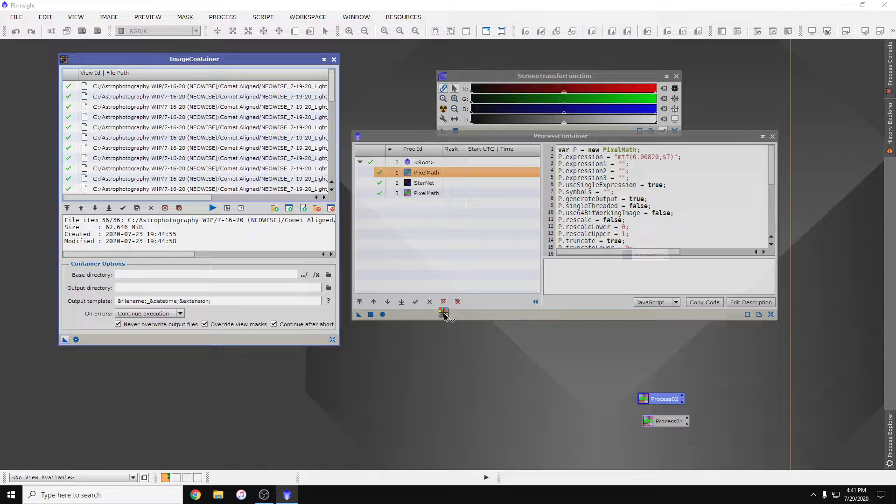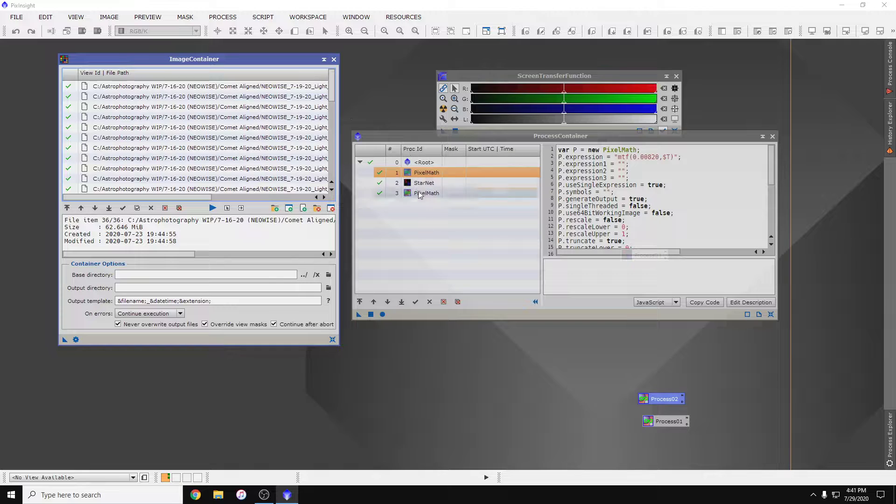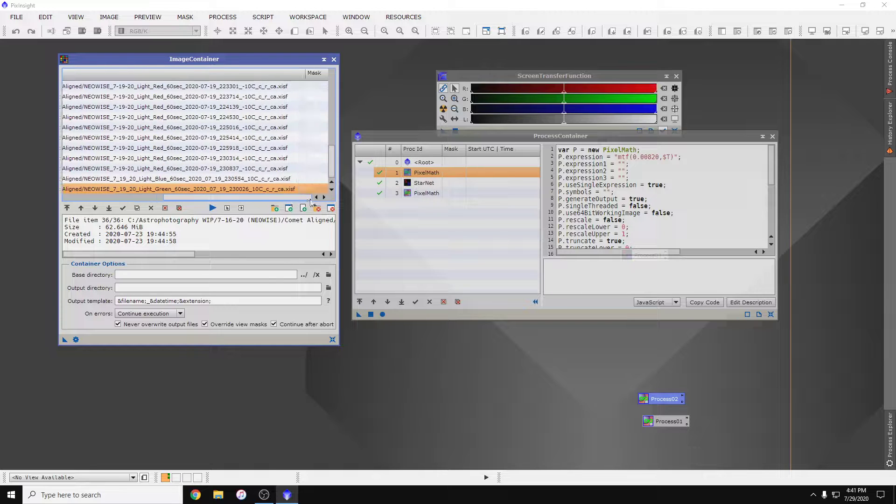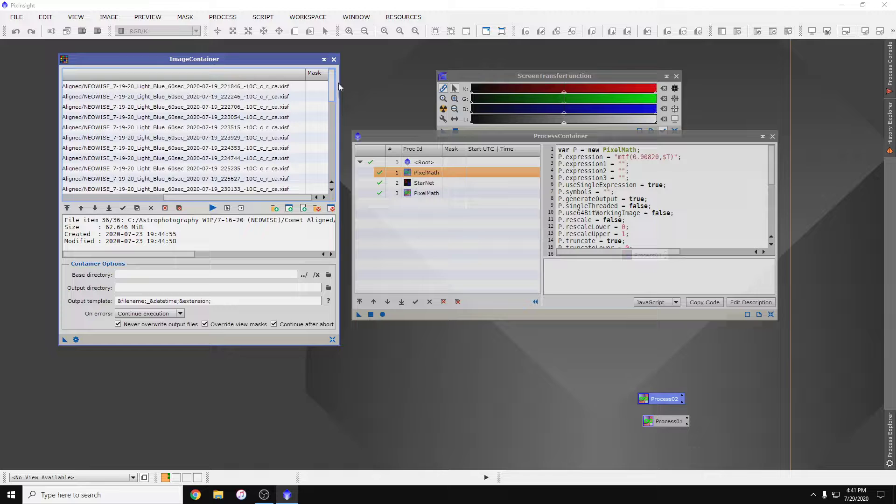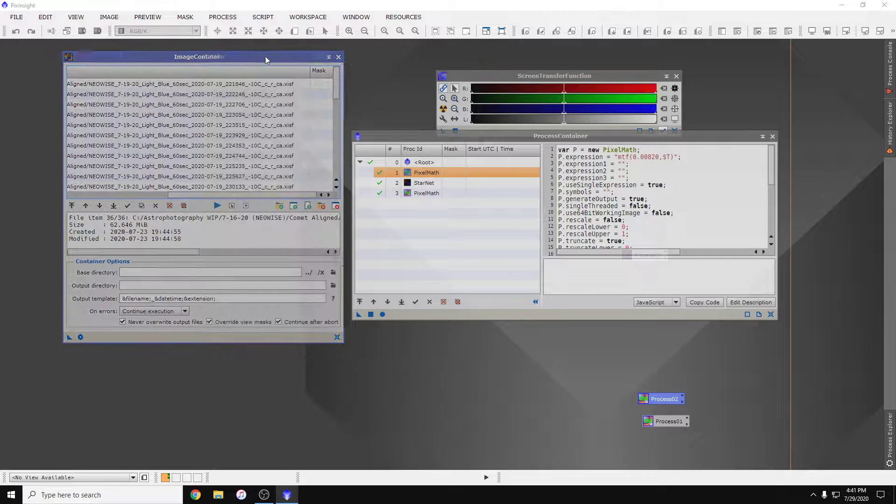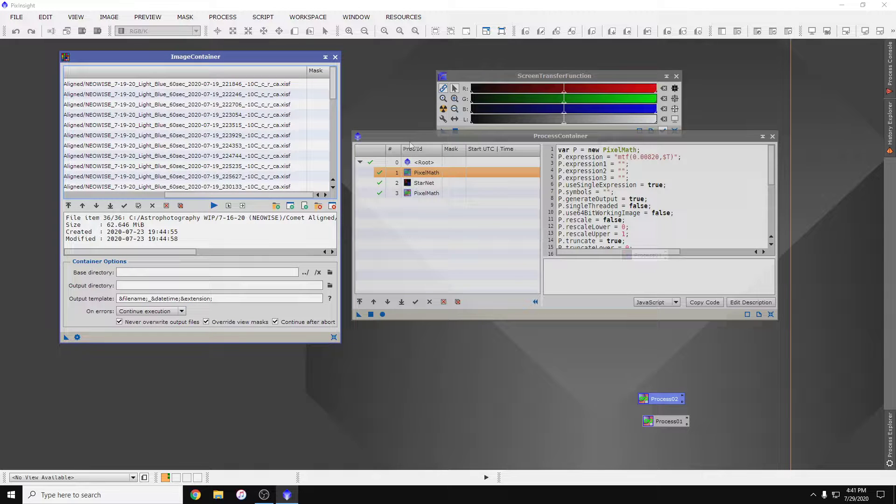And after you specify an output directory, of course, it will run through this process on each image and give you your new files. Then you can go into image integration and stack them all up. All right, that's it.